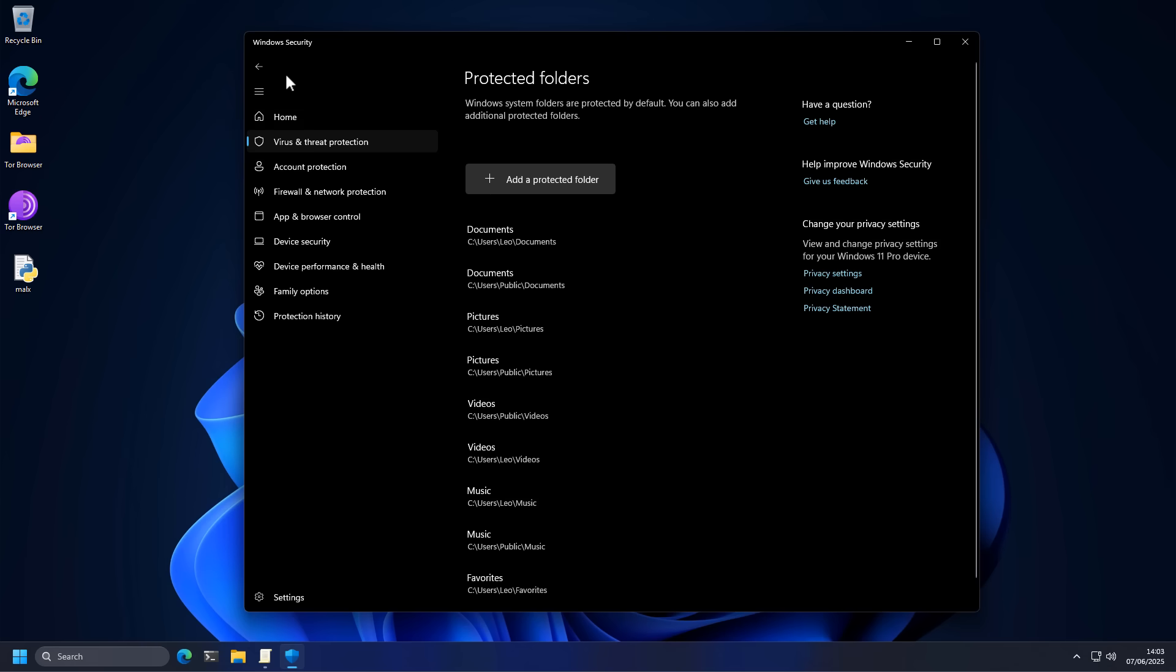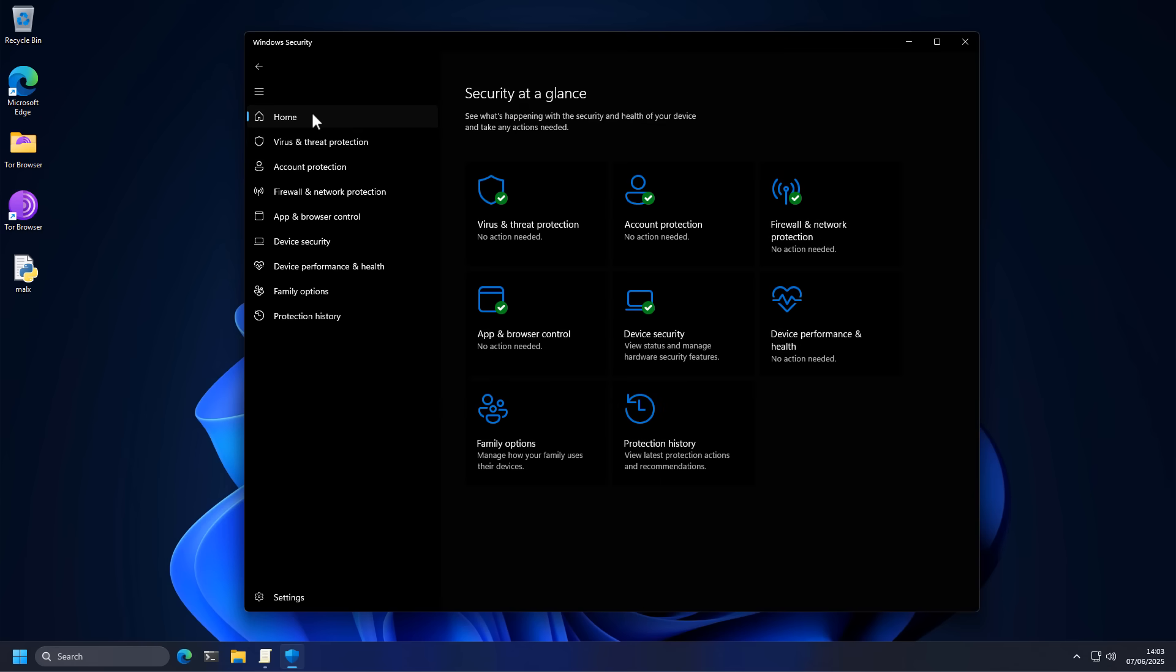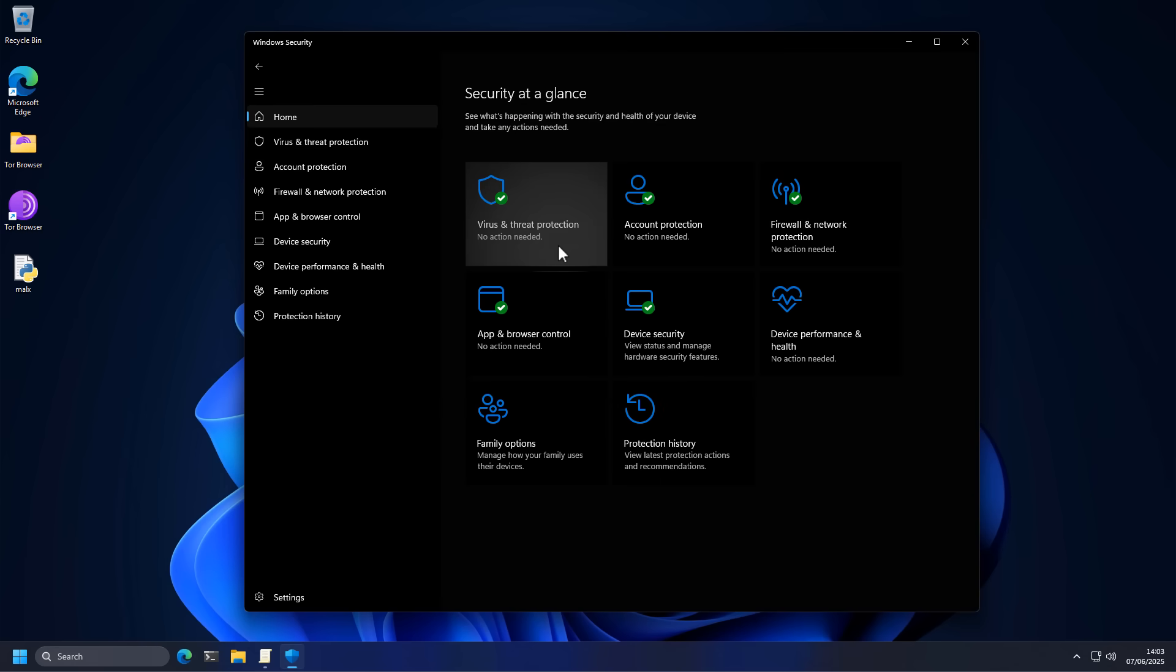But at the same time, I'm going to caveat all of the advice in this video by saying that it only takes a couple commands, a couple settings to completely disable all of this protection. So if the attackers are clever, they might be able to get around it. So do consider more comprehensive solutions if your security is really important. But I hope you find this useful and do like and share this video if you enjoyed it.